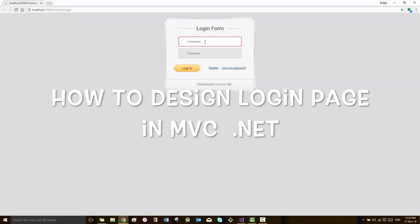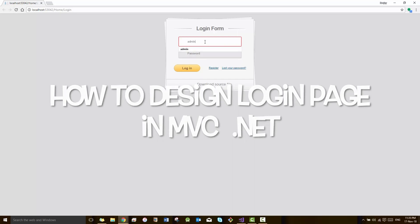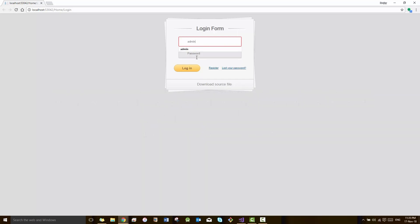Hi guys, from this video I'm gonna start a new playlist called MVC.net. Here we will be handling all the queries related to full stack development and how to deal with MVC. So in this video I'm going to design a login page.